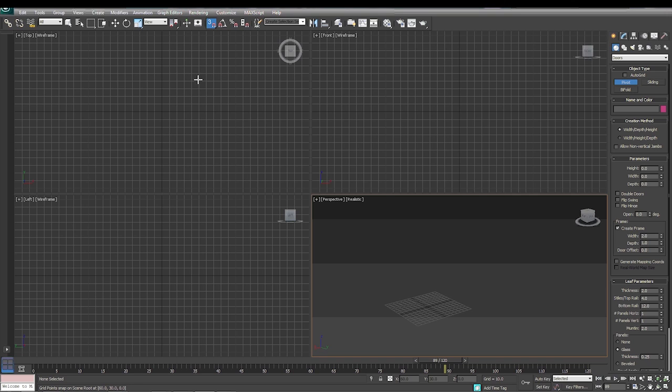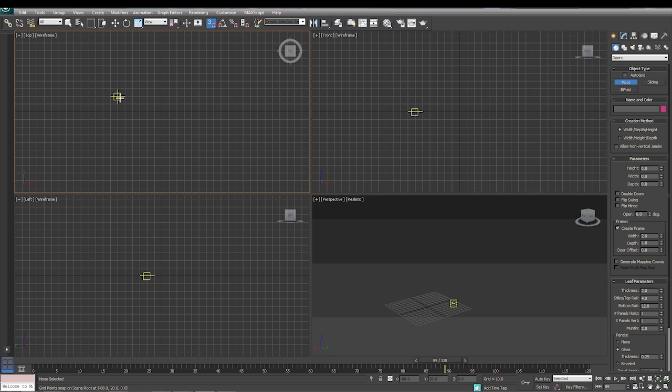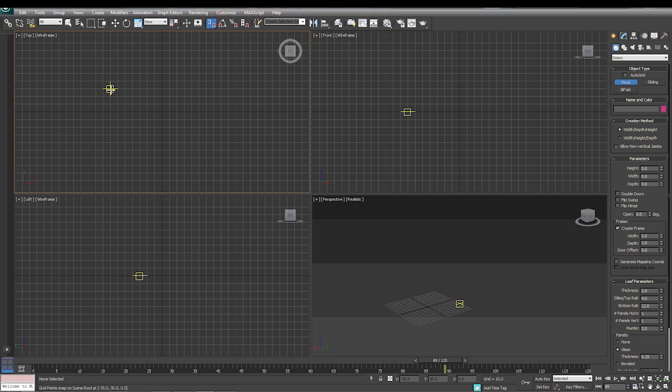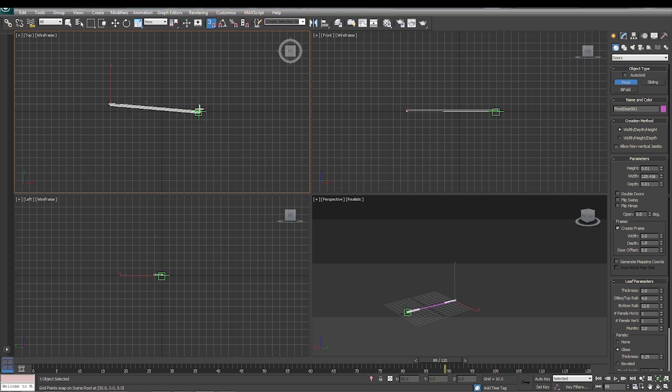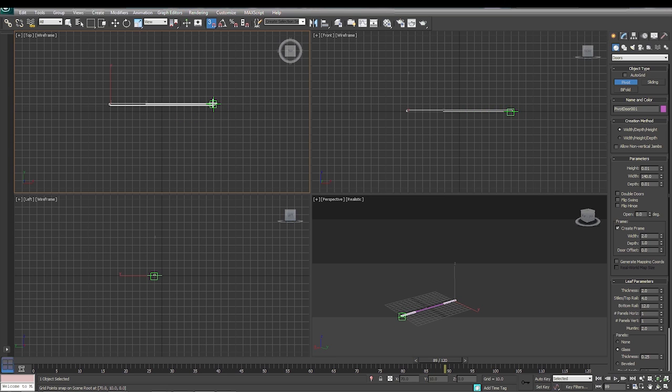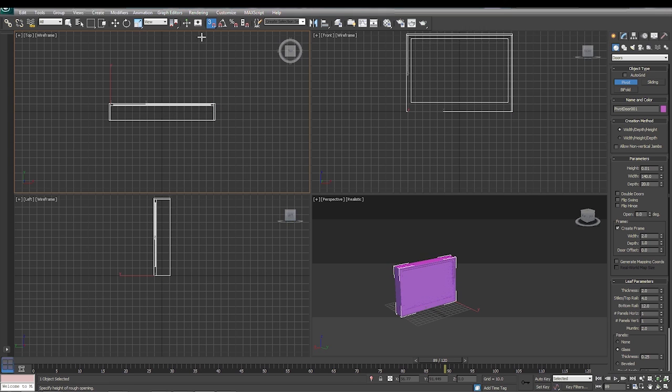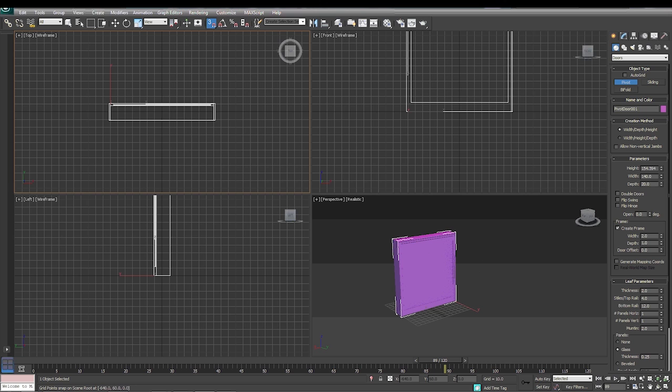When we pull it out, notice when we click the snaps toggle we get this yellow crosshair. That's where it's going to select. You notice that it only gives us the option of getting in between these grid lines where they intersect each other. So we're going to click, drag it out, see that 90-degree angle, let go, drag it down, and then we're going to pull it up.